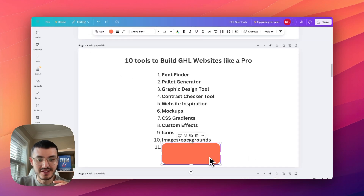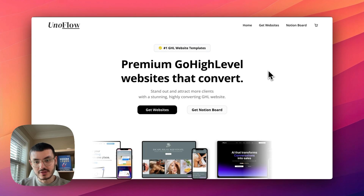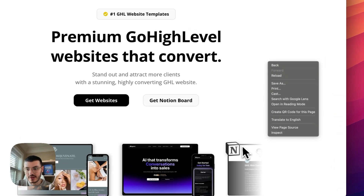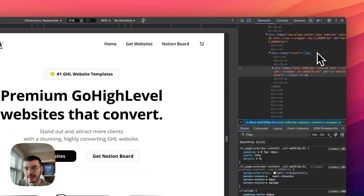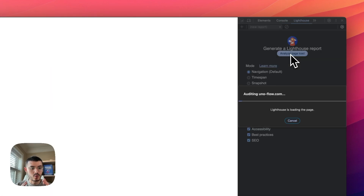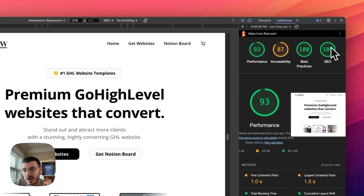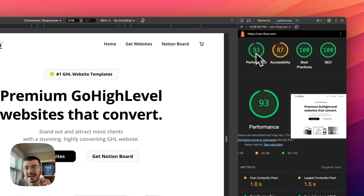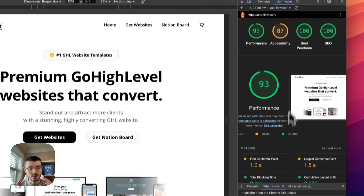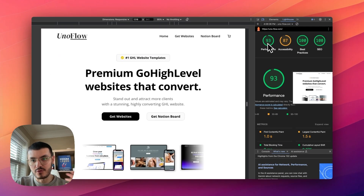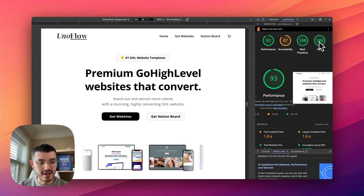The last tool is for checking your site's performance once you've finished building. Right-click on your site, click Inspect to open dev tools, then click the arrow and select Lighthouse, and click Analyze Page Load. It runs a test and gives you scores — for example, my site shows 100% for SEO, 100%, 87% for accessibility, and 93% for performance. Clicking on any score tells you what you can improve, making it a great tool for checking speed, accessibility, and SEO completeness.